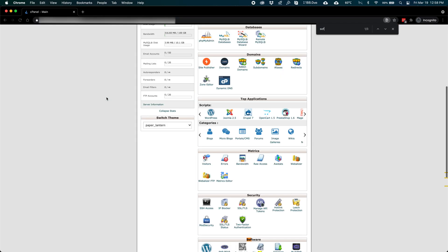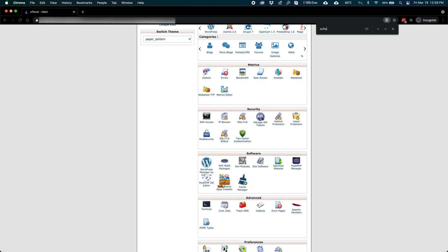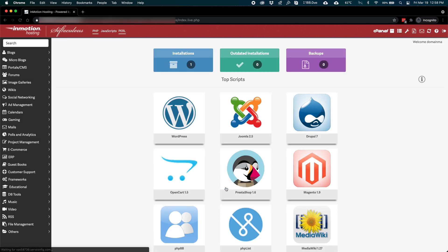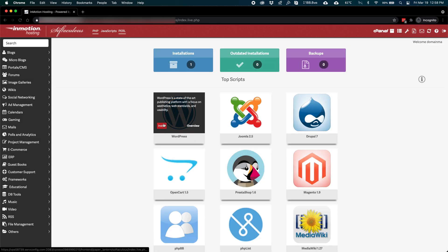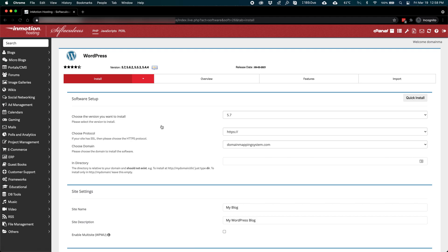To install WordPress, we'll go into Softaculous, an awesome tool for installing hundreds of open source applications of all kinds. WordPress is featured on top, so I'll click install.